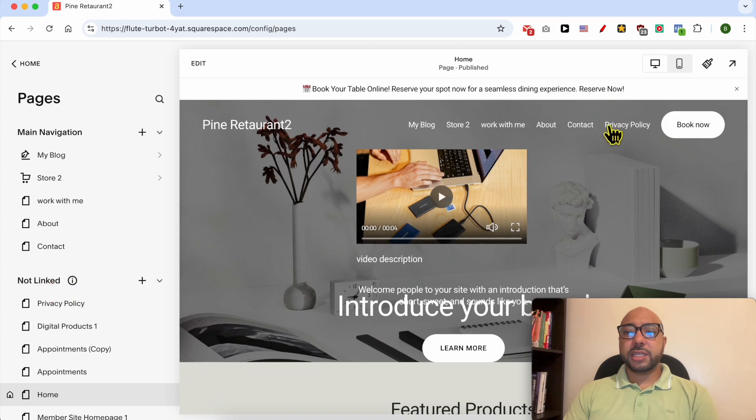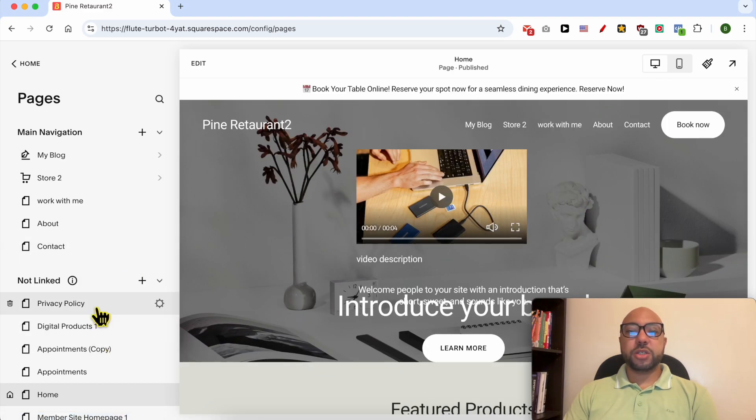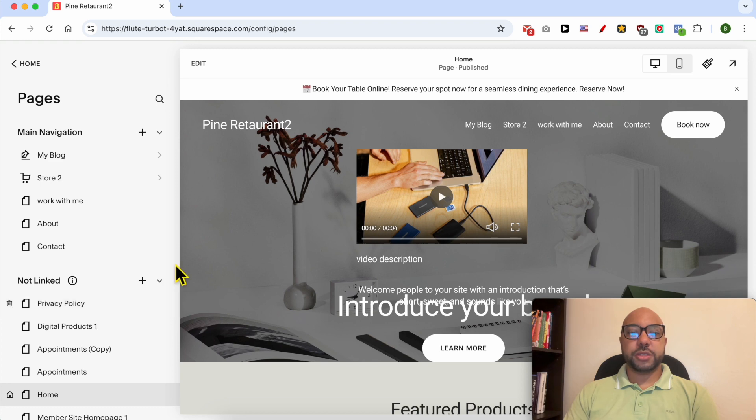As you can see it will be instantly deleted from here but the Privacy Policy page will remain in your website pages.